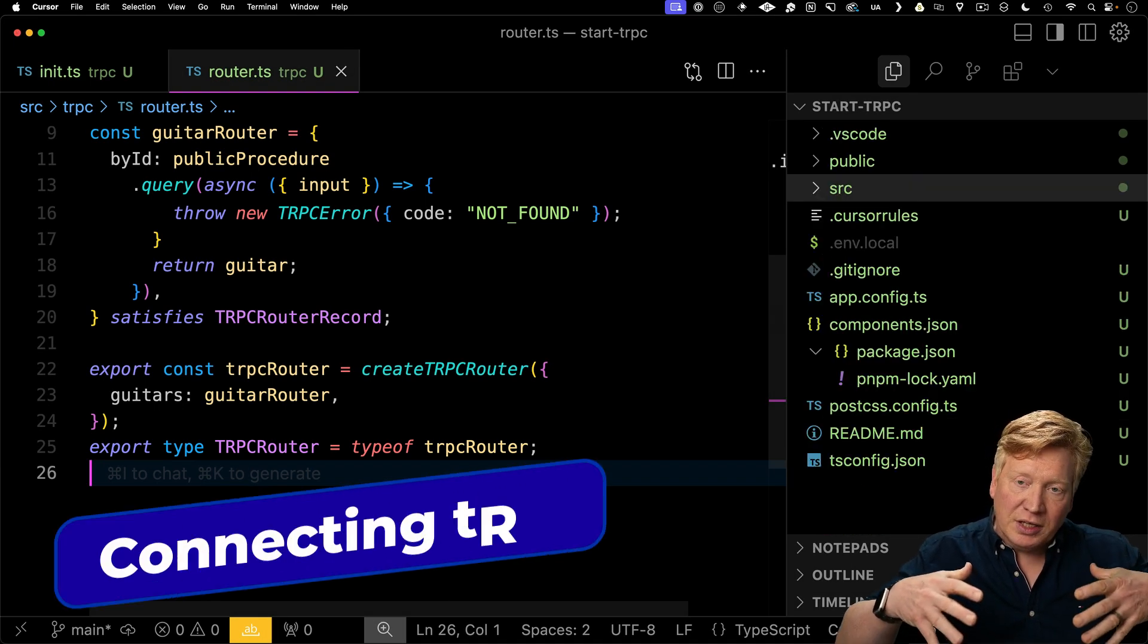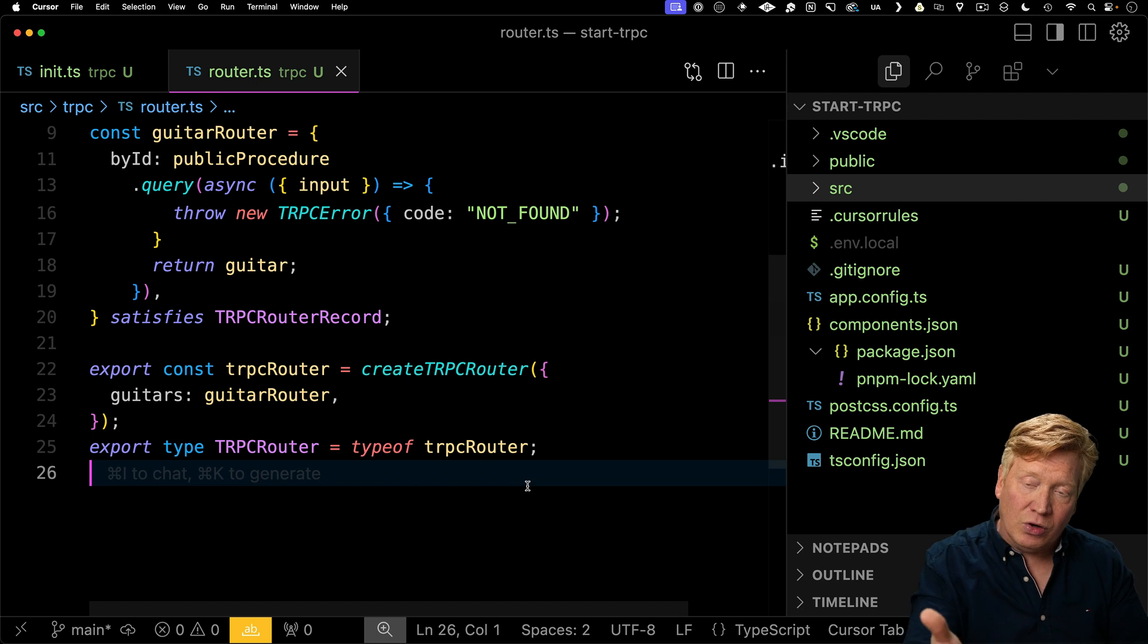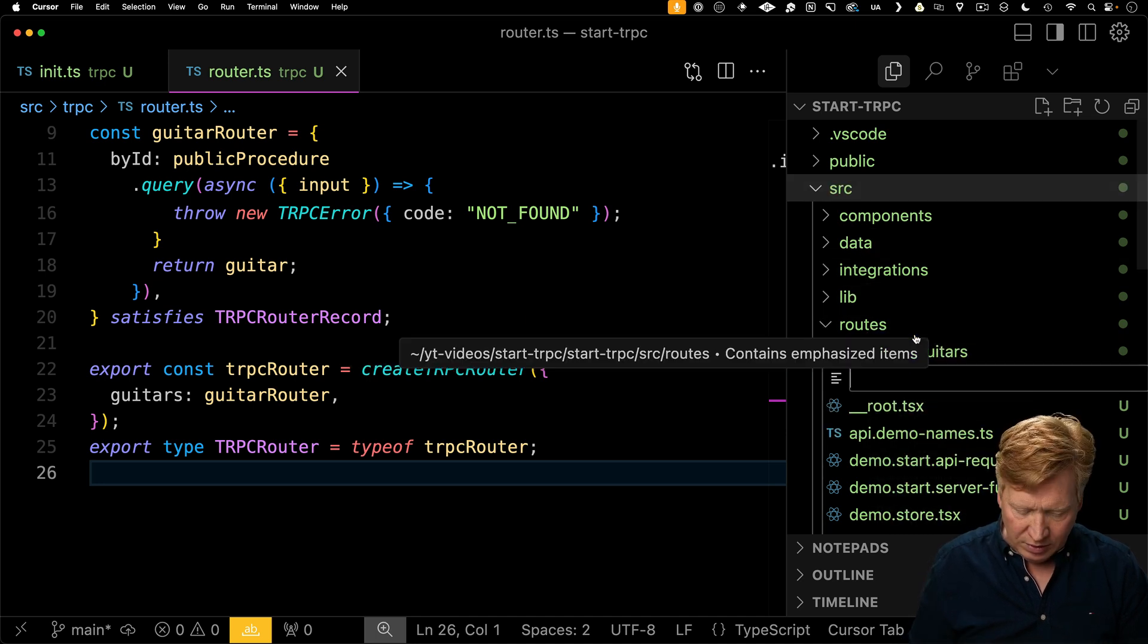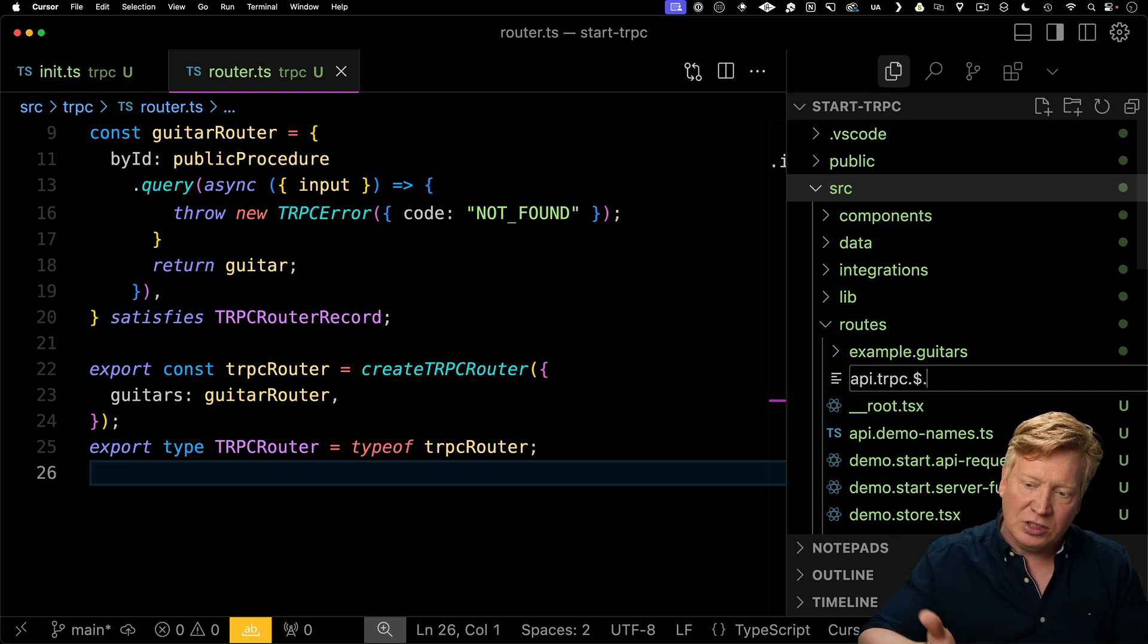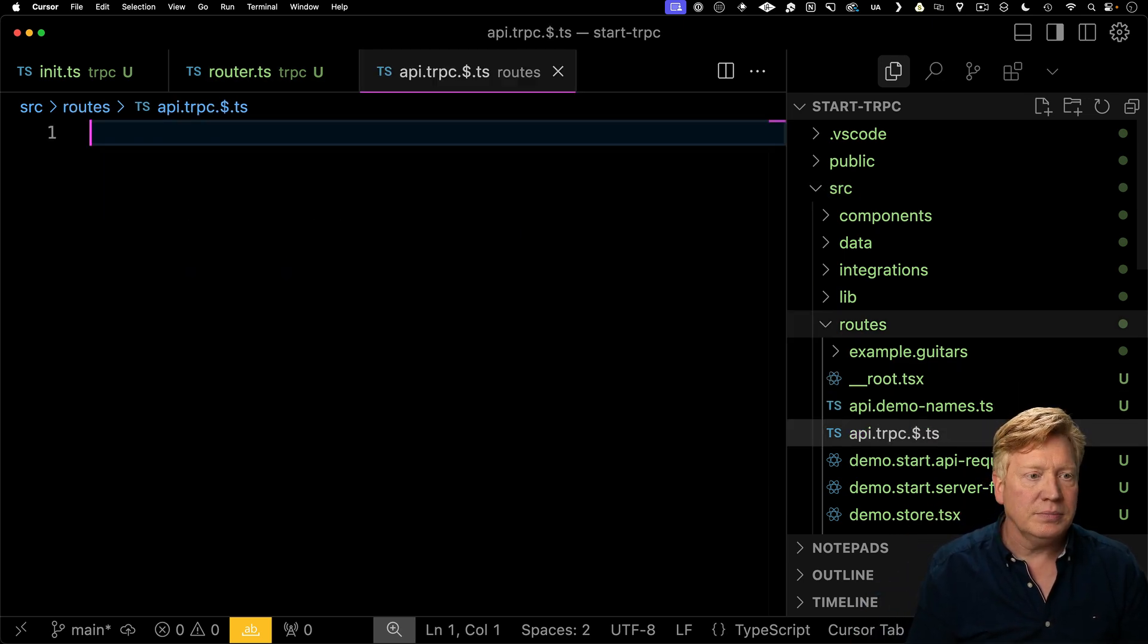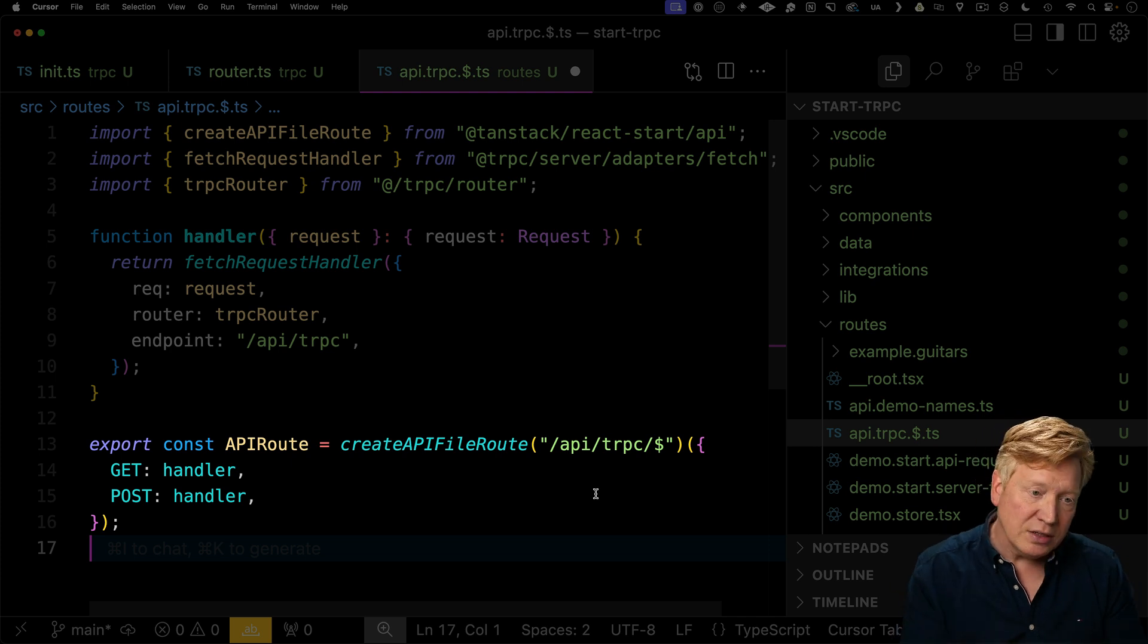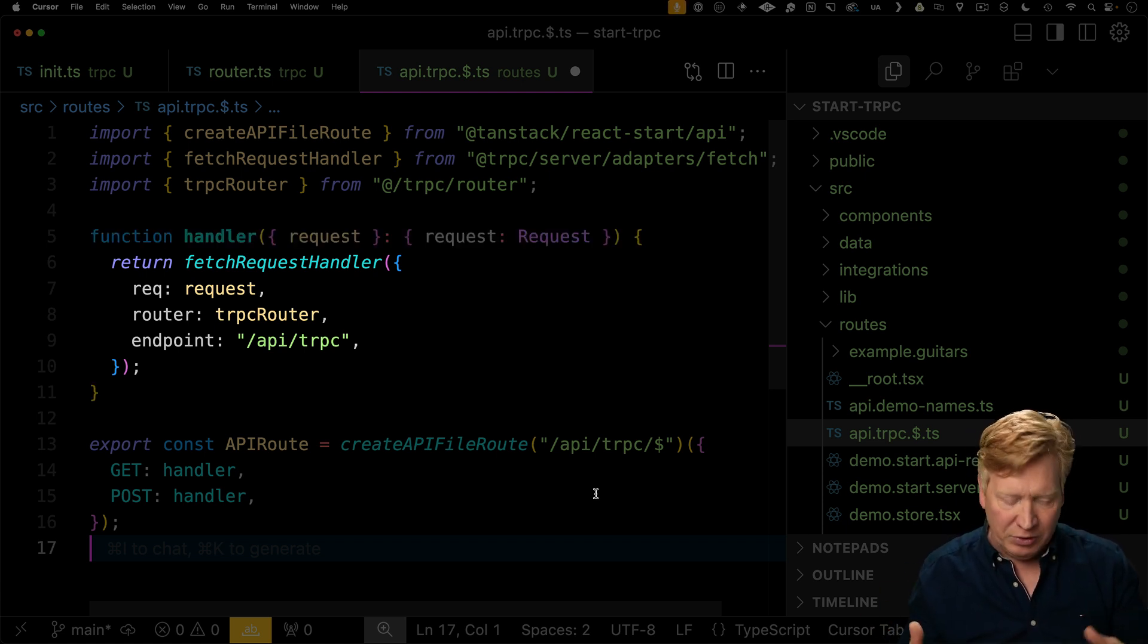Now to get this working in the context of TanStack Start, we actually need to create a TanStack Start API route that is then going to pass off requests to that route to this router code. Let's go build that right now. I'll go into source routes and I'll create a new file called API because it's an API route. TRPC because TRPC dollar because that's going to take anything after that slash API slash TRPC and send it on the request. We're going to bring in that TRPC router that we just defined and we're going to create an API file route and give it get and post handlers and then we're just going to give that get and post request off to handler which then wraps this fetch request handler that we get back from the TRPC server adapters.